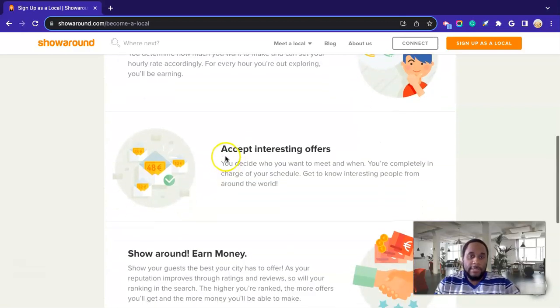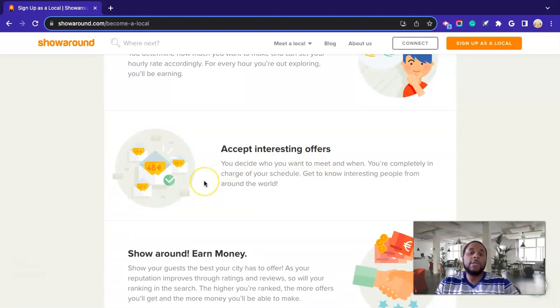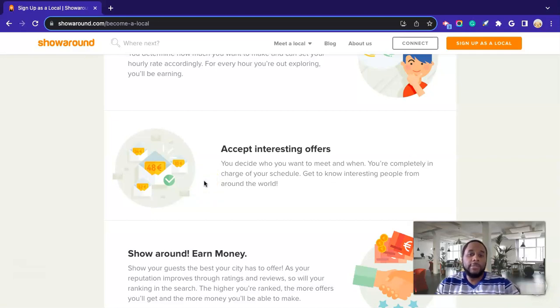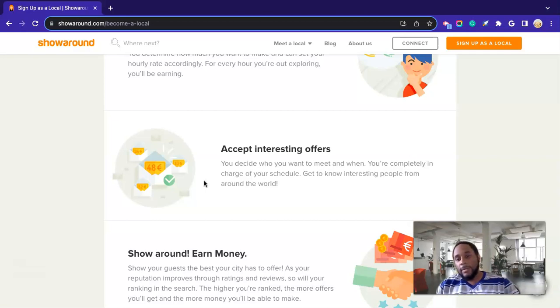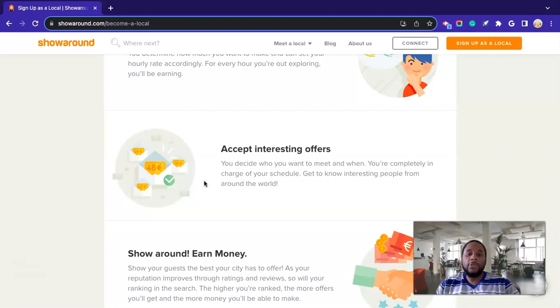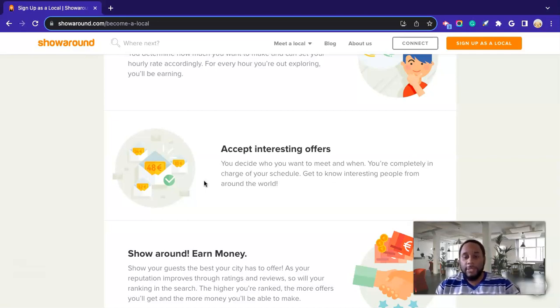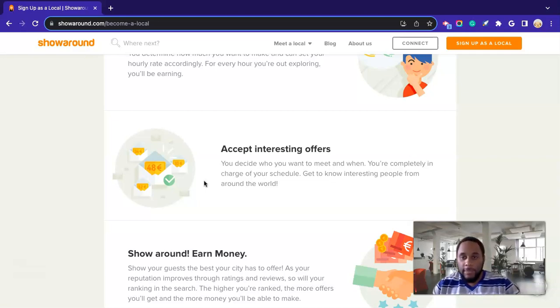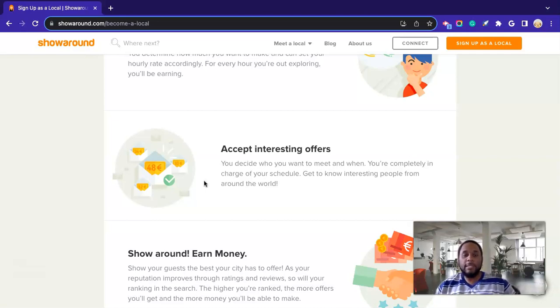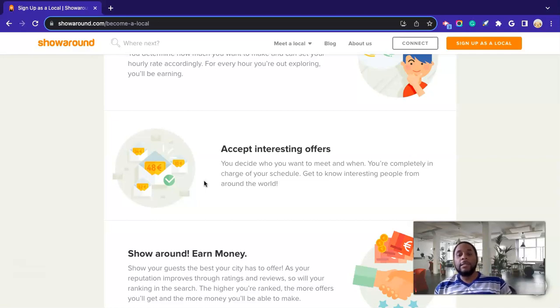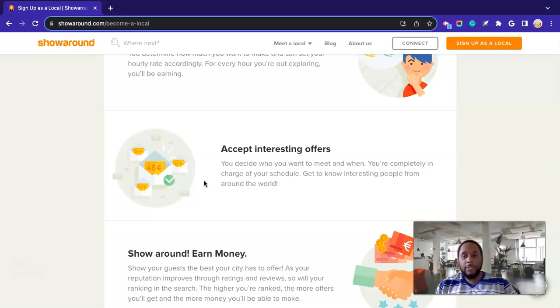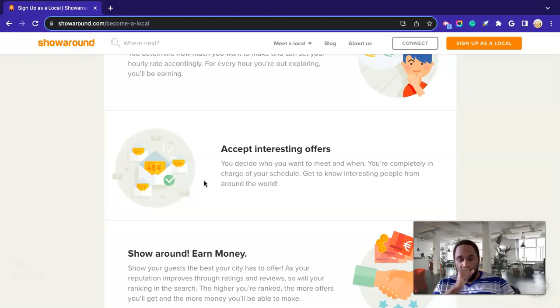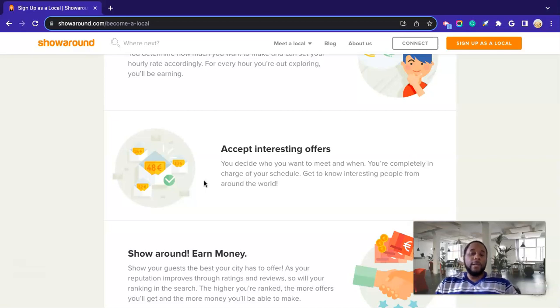And then however many hours that you're there, you'll basically get billed for the amount of hours that you are putting in. So yeah, guys, to me, it looks like a very wonderful opportunity. So again, it's down further. It says accepting interesting offers. So you decide who you want to meet and when. You're completely in charge of your schedule, and you get to know interesting people from around the world. So you can decide who you want to take on as a client to show around your city, and you do it on your schedule. So it's one of those opportunities where you get to set your own time, make your own hours, and also make your pay rate. So there's no boss involved at all. You're completely independent. So this is basically an independent contractor opportunity that you have.